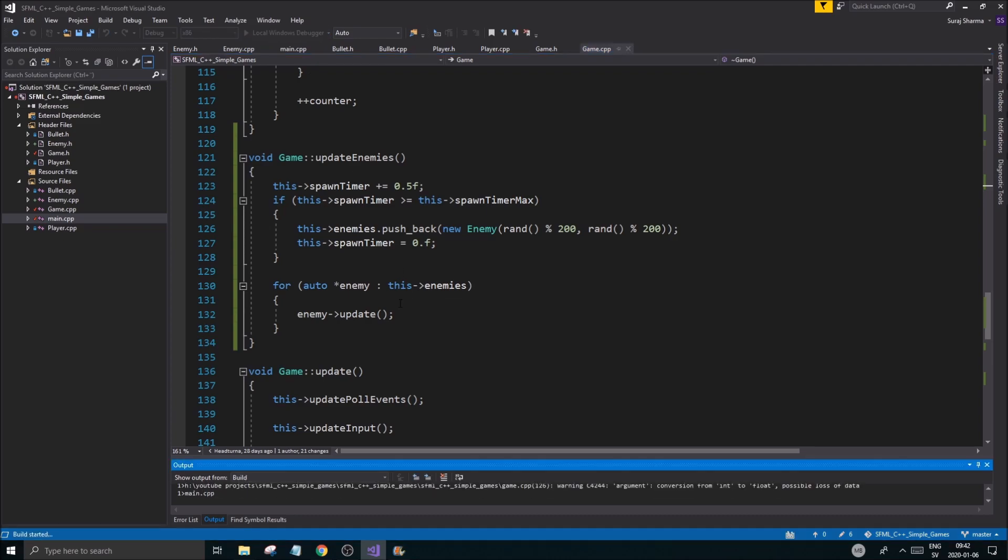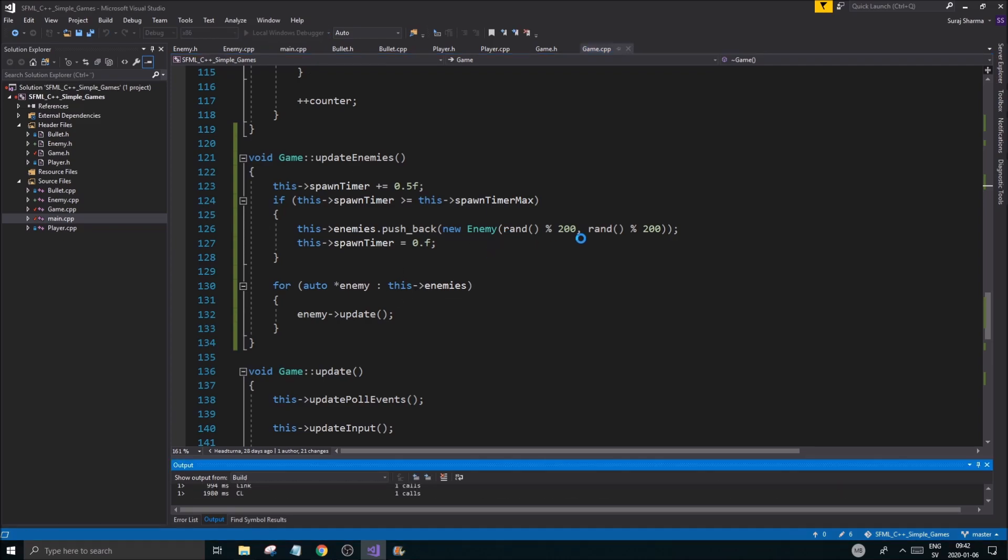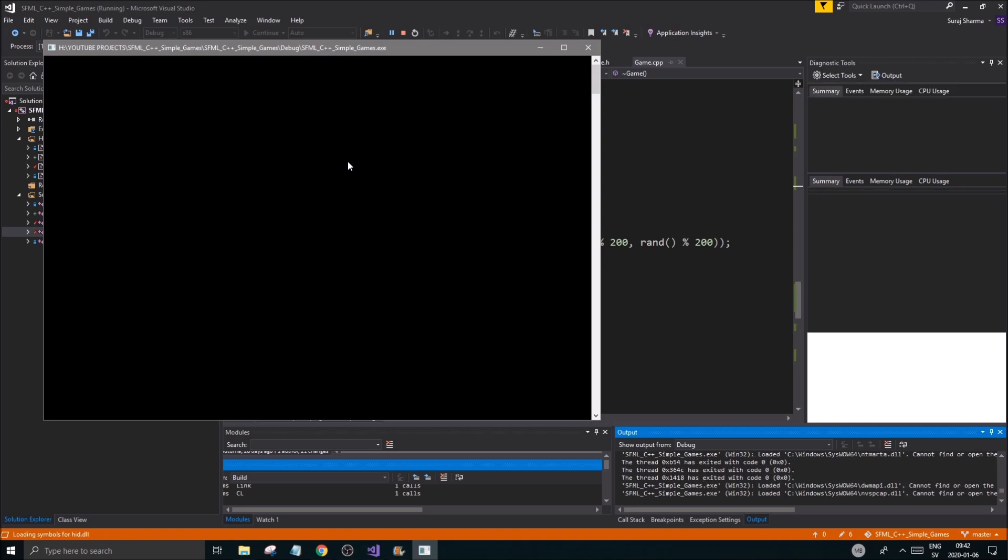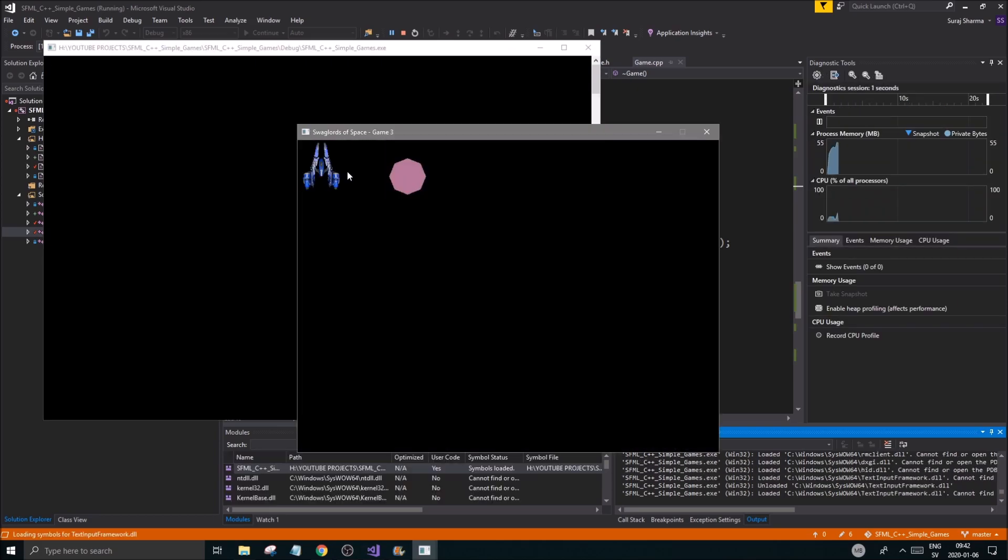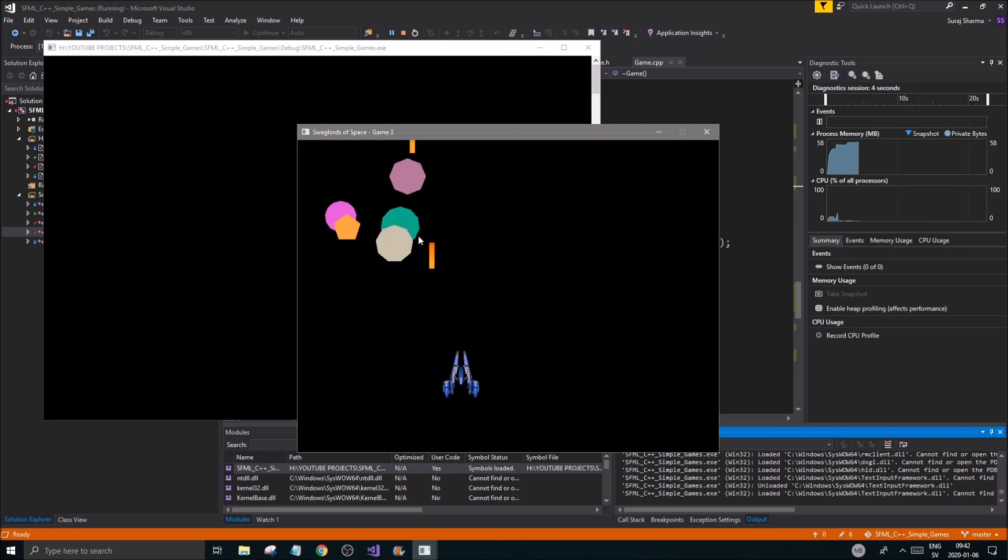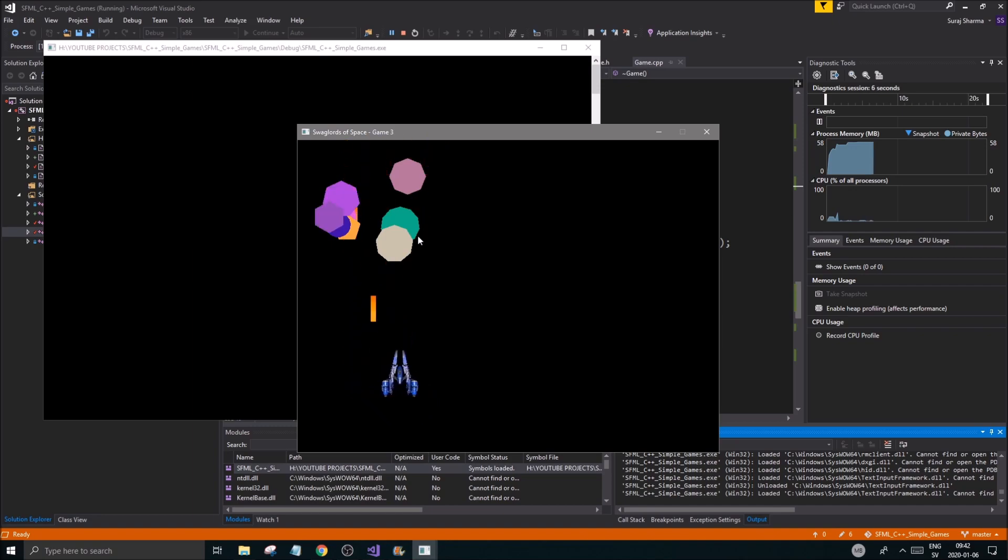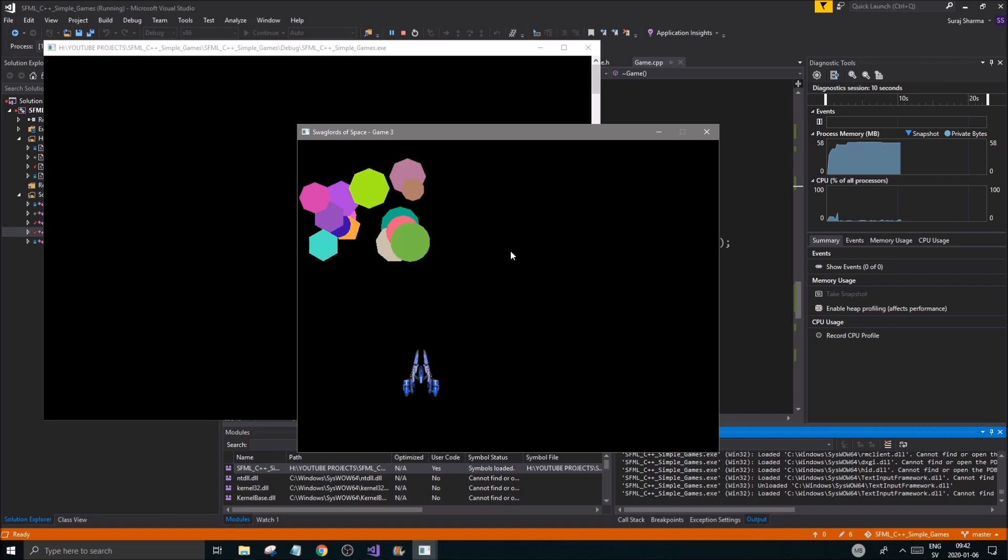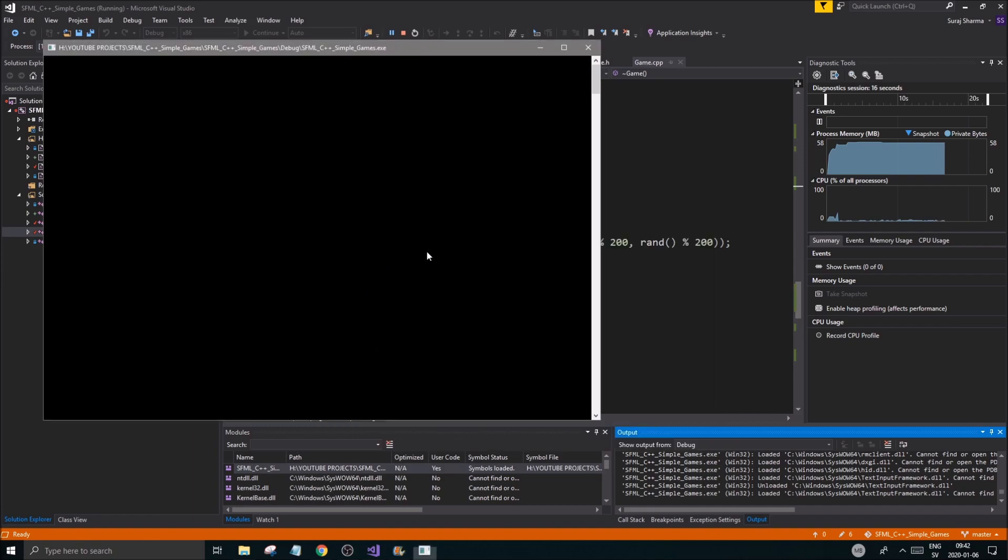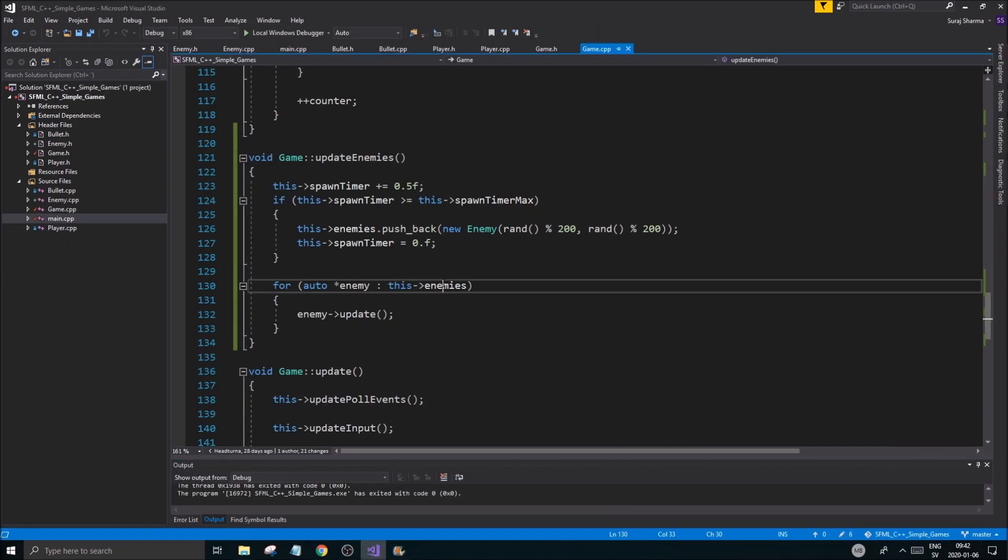This will spawn your enemies for you and this will update your enemies for you, but we don't have anything in update right now. All we have is it will spawn somewhere randomly, and as we close the game hopefully these different looking enemies will be deleted. Good, all right that's working, that's working nice.